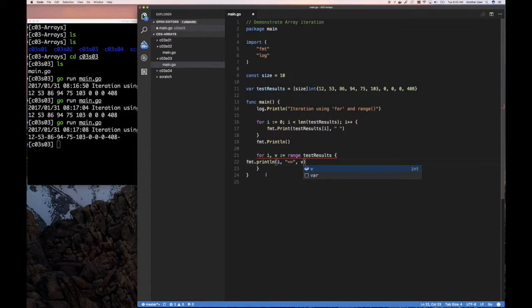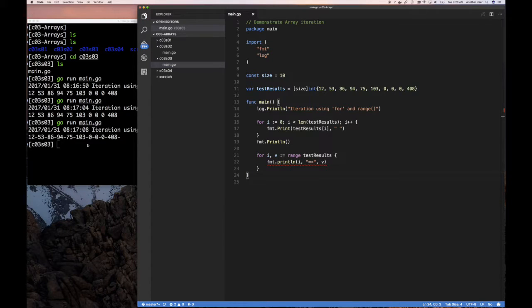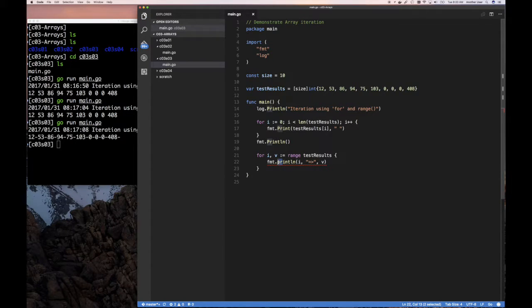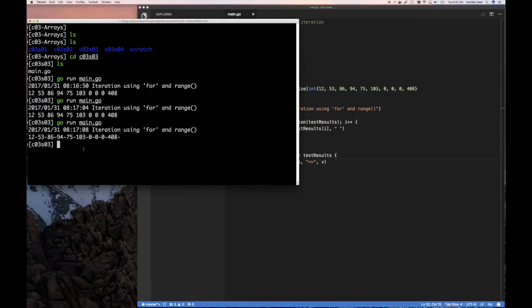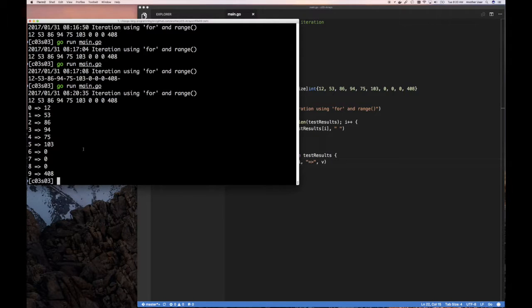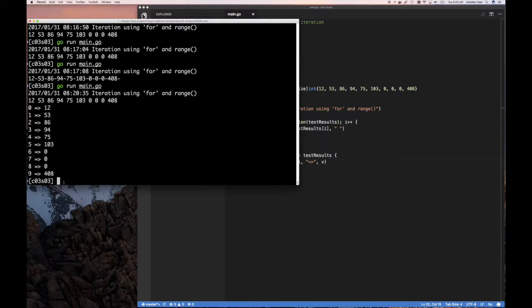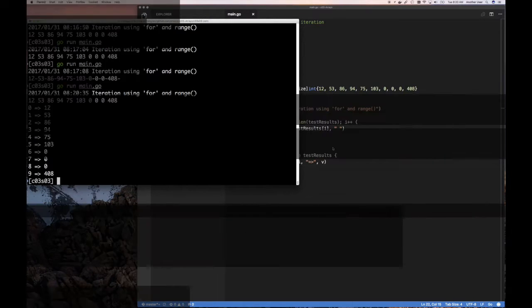Now we used both i and v. Once I get that to save, this needs to be capital P. Once I get that to save, I'm going to run my code again, and you can see i and the index and the value, index and value, index and value.